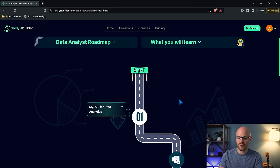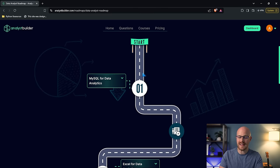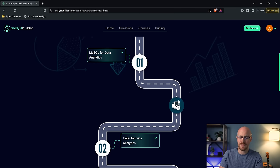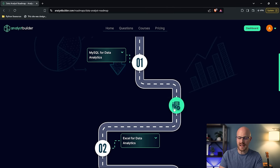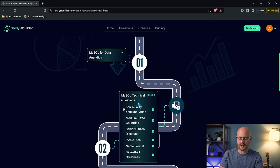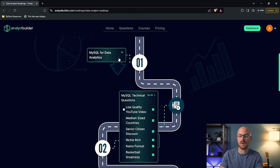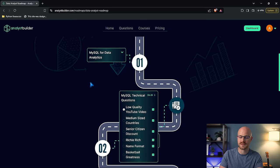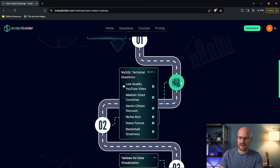So here the first thing you're going to take is the MySQL for Data Analytics course. This right here are technical questions. So you have to go through and answer questions in MySQL after you complete the MySQL course. Then we'll come down here.